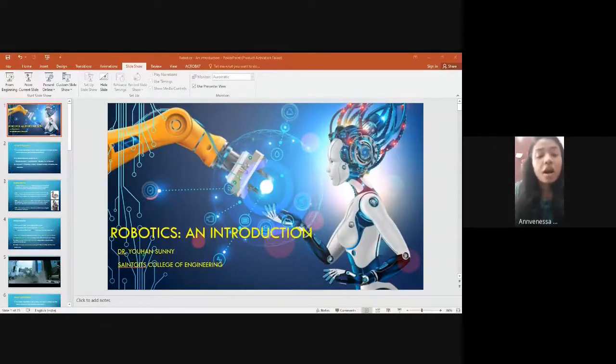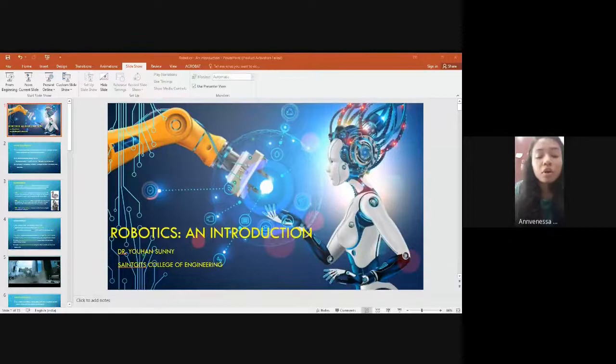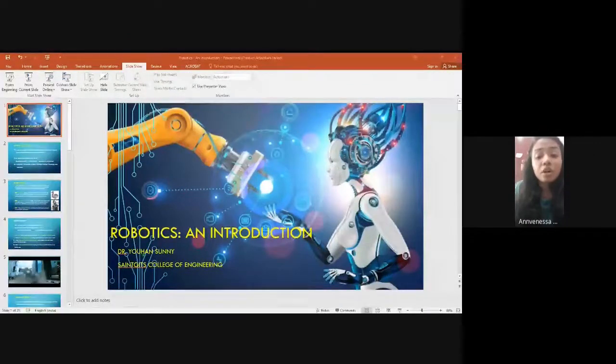I also extend a warm welcome to all my dear friends, and once again a warm welcome to all. Thank you.